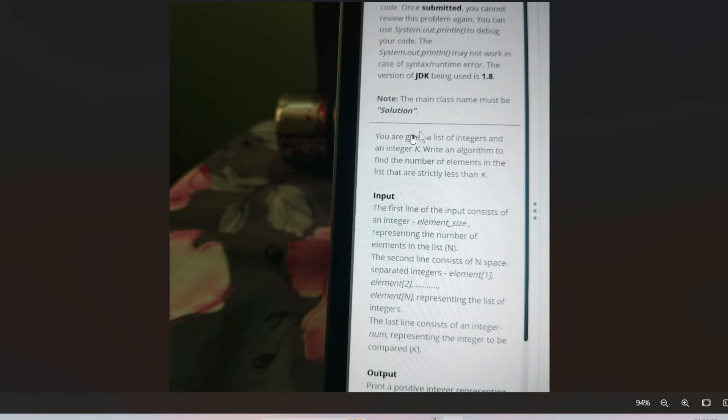Here's the input format: the first line of the input consists of an integer representing the number of elements in the list. The second line consists of n space-separated integers which will be the elements of that list. The third line consists of an integer representing the number to be compared.